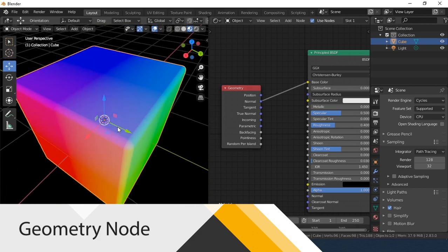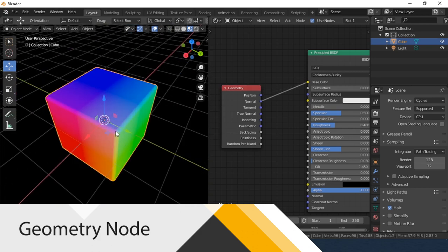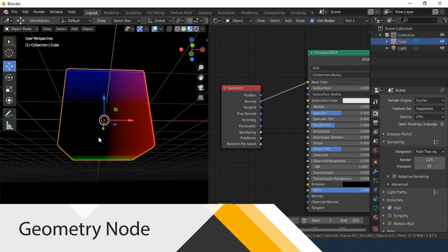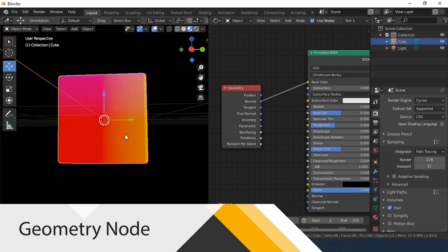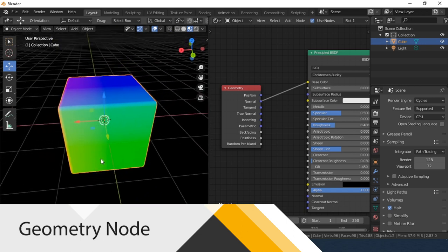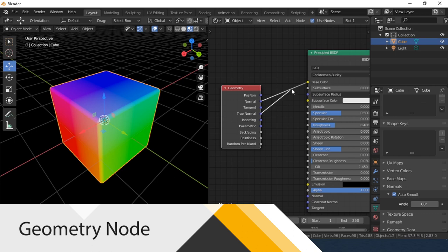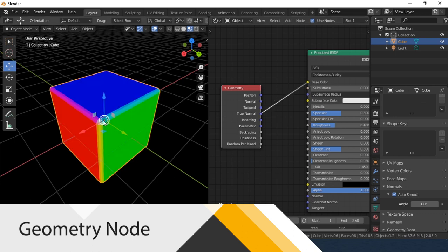Normal. These are object normals, including smooth normals and bump mapping. True Normal. When this option is selected, we get only object normals.